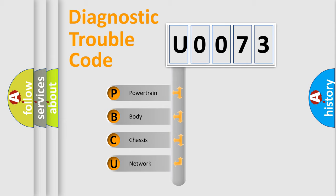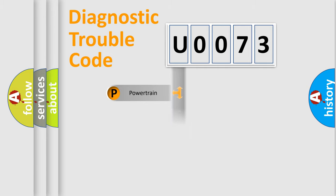We divide the electric system of automobile into the four basic units: Powertrain, Body, Chassis, Network.